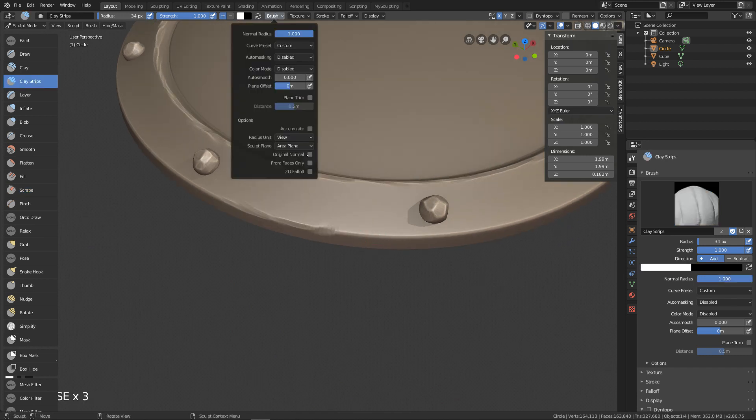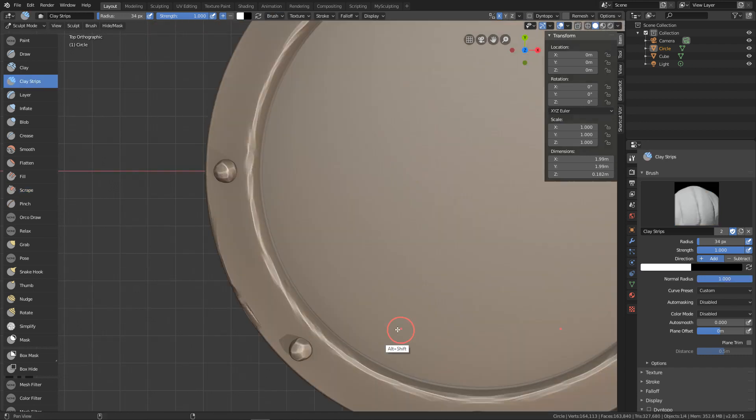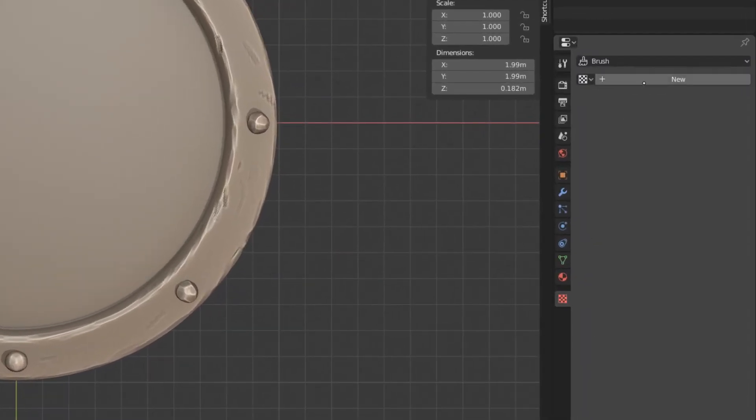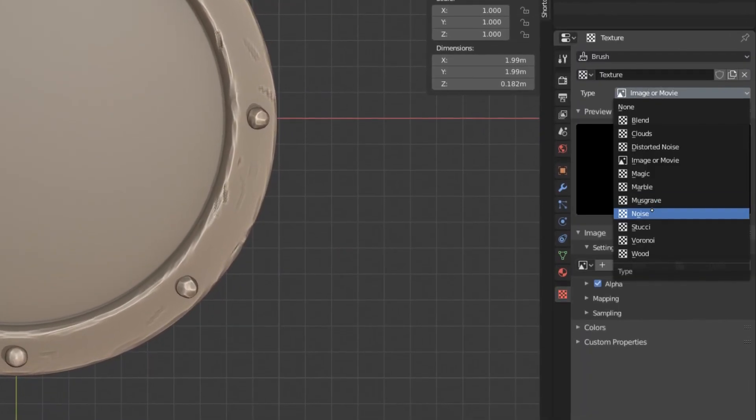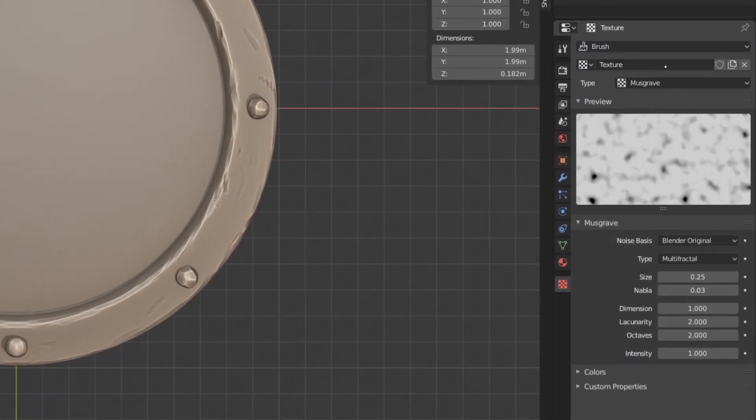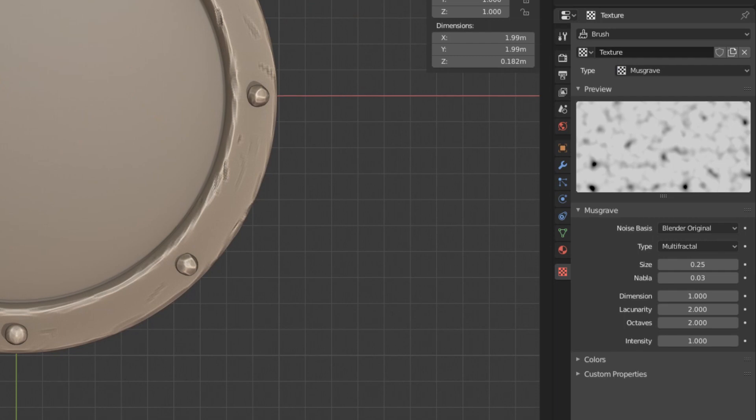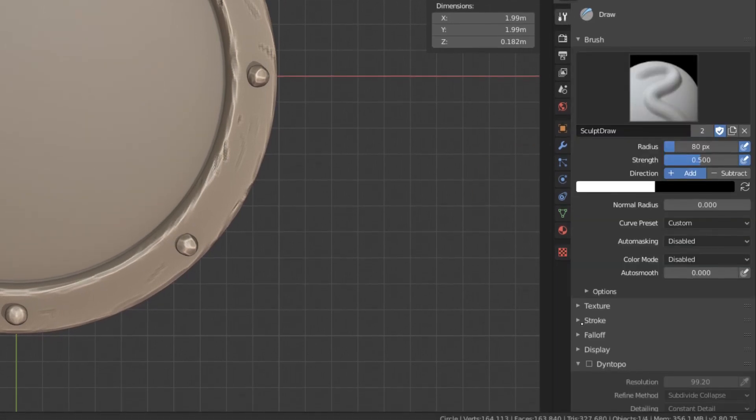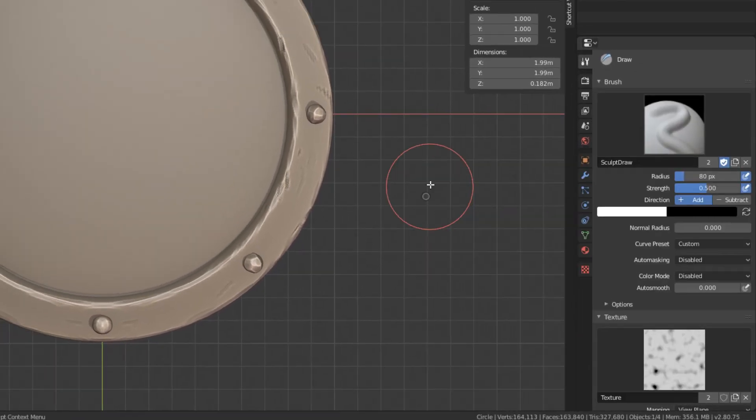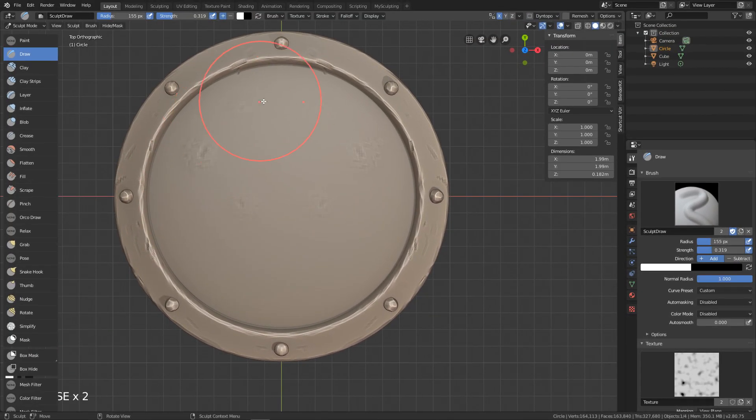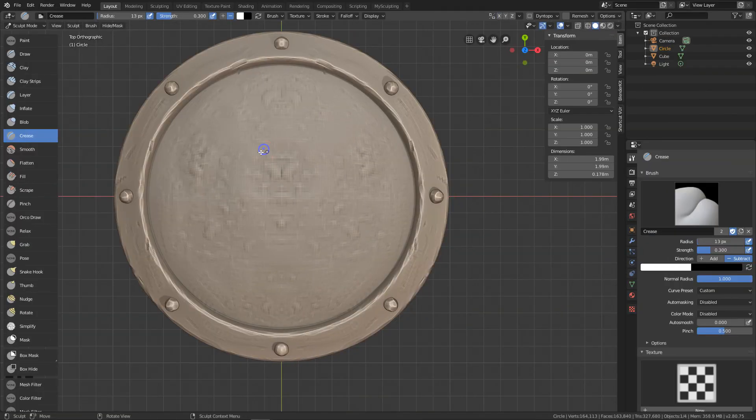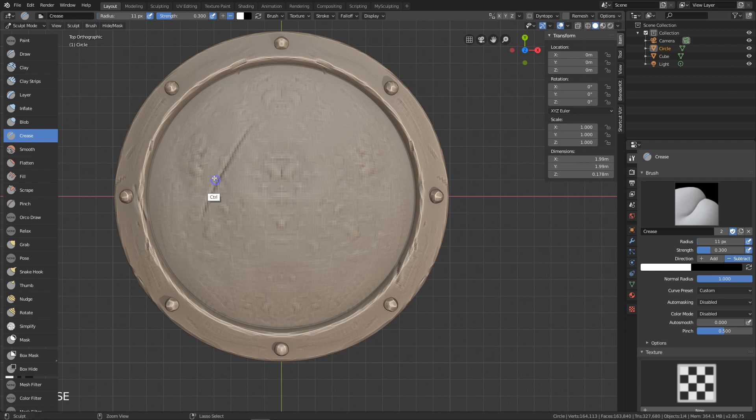We do it because we want to break the form and make it look more damaged. You can also add a custom texture and use it as a brush to make additional bumps. Use the crease brush to make some slashes and cuts.